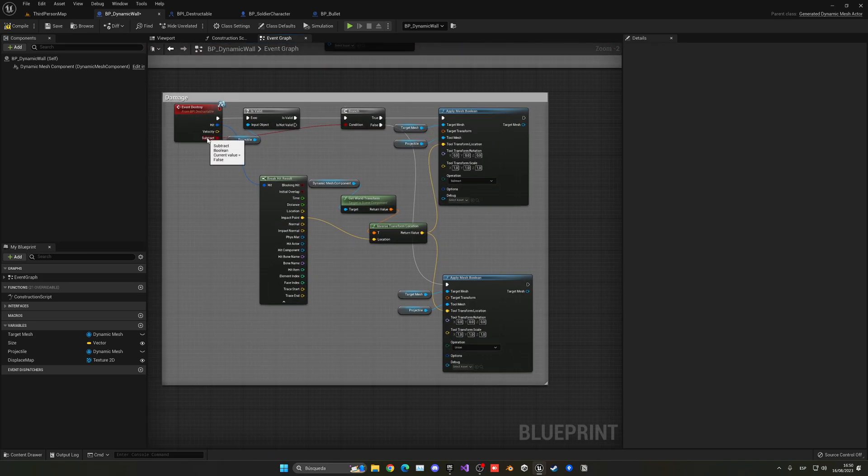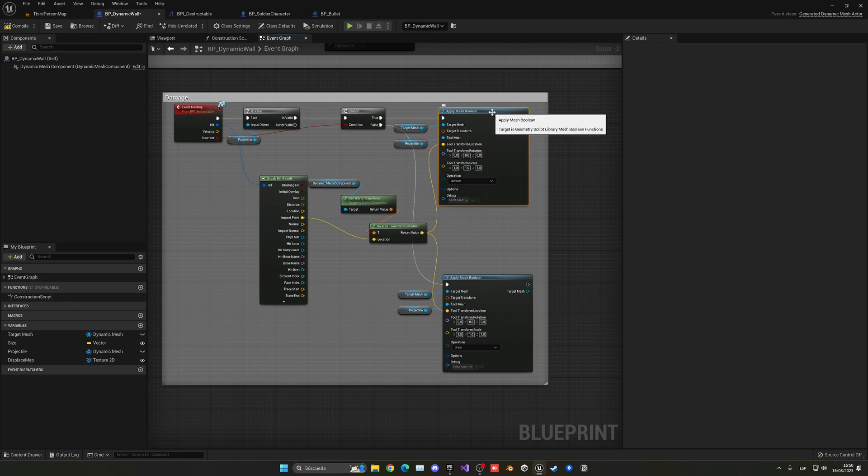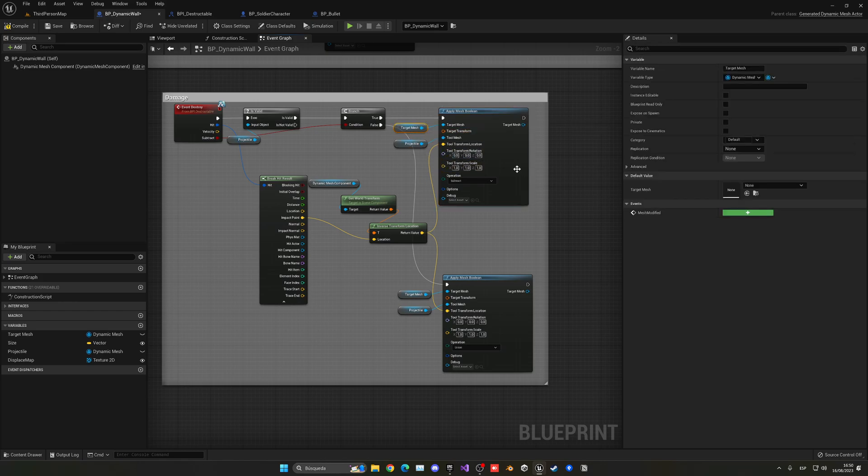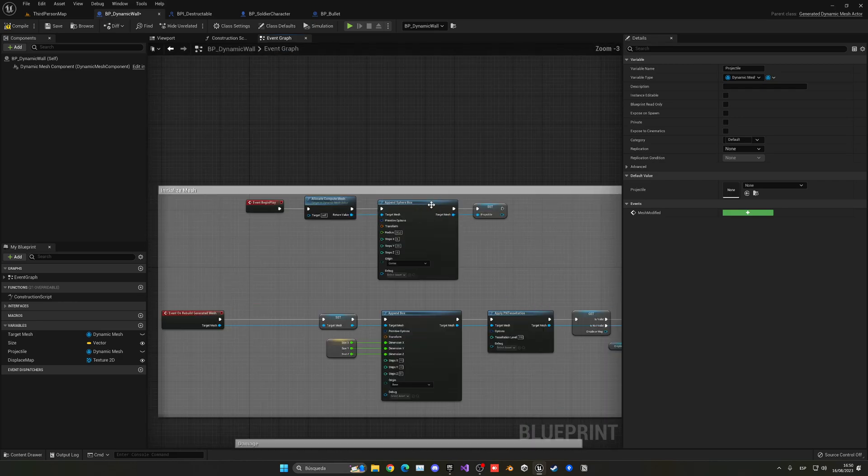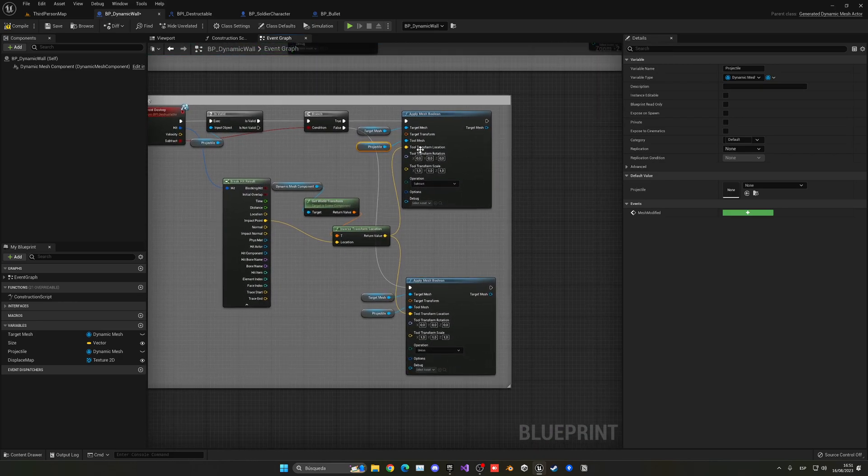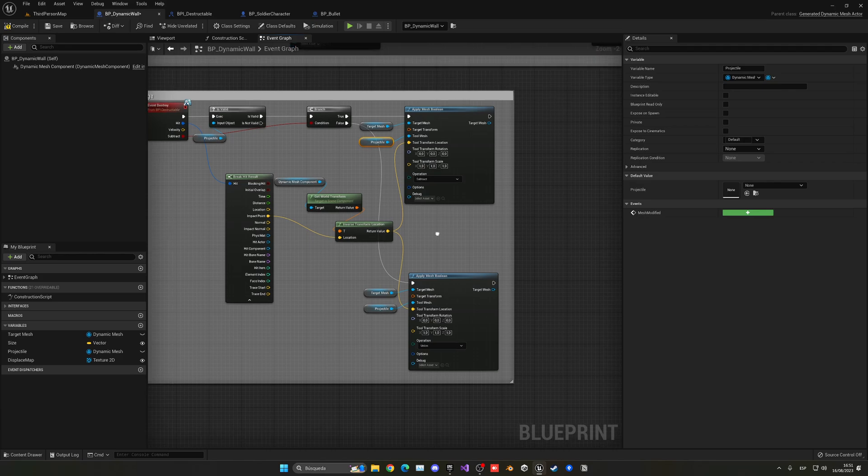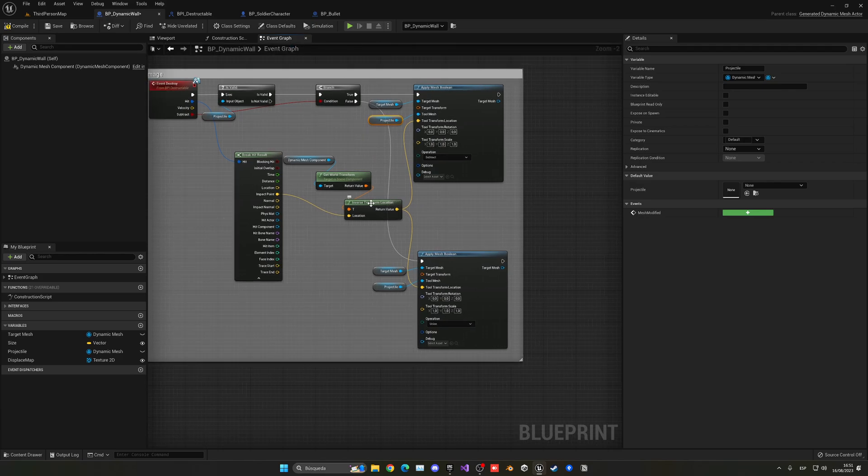So as you can see here, if the projectile is valid, so it has initialized at the beginning, I make sure that if it's subtract, I go here and apply mesh boolean. This is like removing or adding things like the boolean. So the target mesh is the mesh itself, and then the tool mesh is the projectile, which is the one over here. And then basically I just pass the location from the hit. As you can see, I'm just getting the point of the bullet and putting it from boolean to local transform.